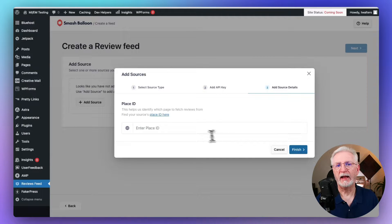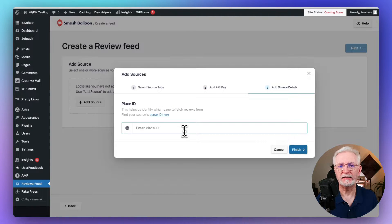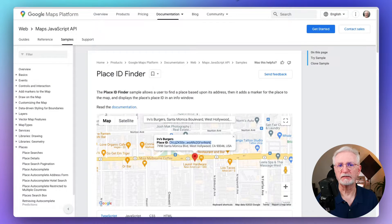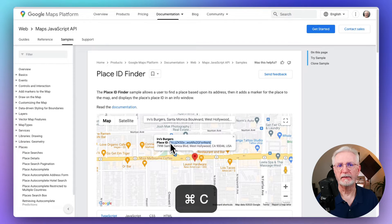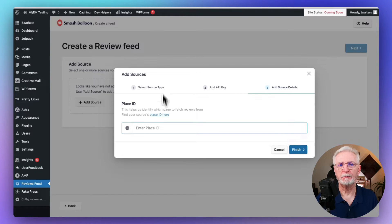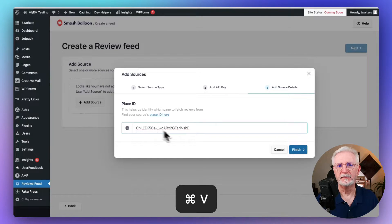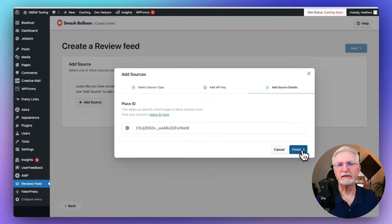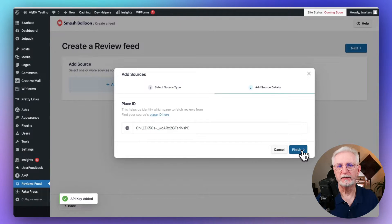Now you'll be asked to provide your Place ID. If you don't know the Place ID for your business, you can just go to Google's Place ID Finder and find it next to the marker on the map. Just copy it and paste it into the field, then click Finish.